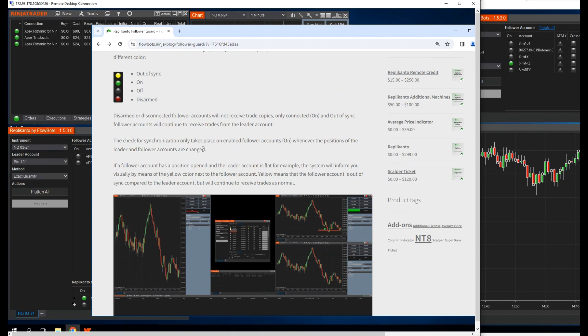So basically, whenever any positions change on the leader or follower, Replicanto will check to make sure the accounts are in sync and that there's no problems with the trade copying.